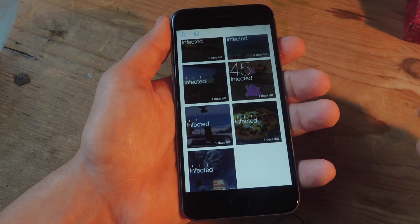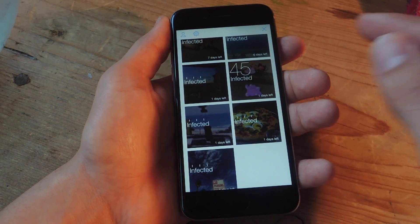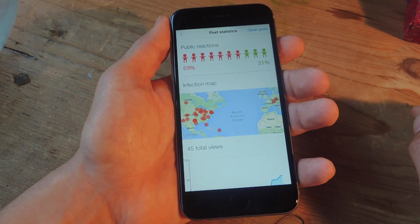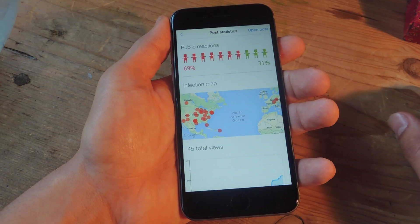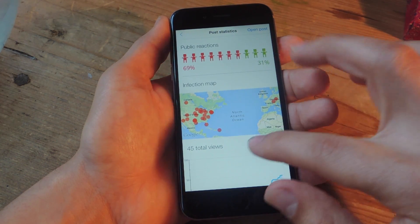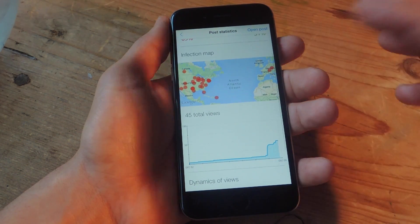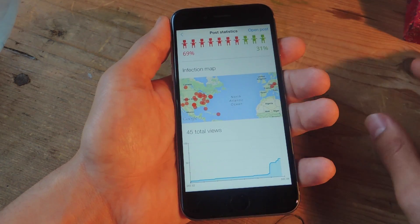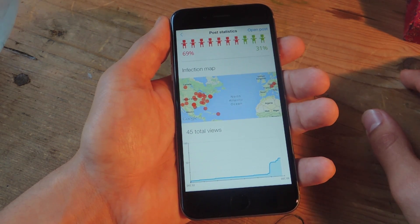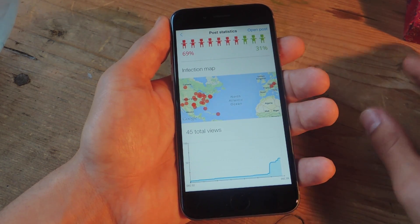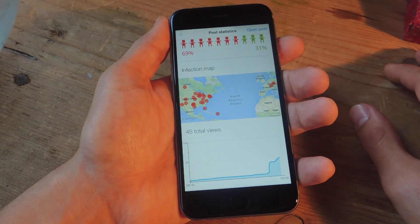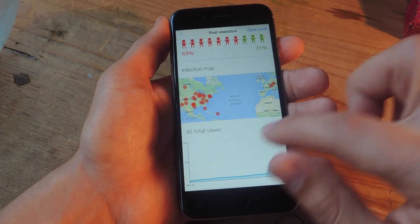Let's say I want to see how successful I've been doing. This one has one day left, so let's click on it. I can see the overall public reaction — 31% positive, not so bad — and 45 total views, which could be better. The infection map is probably one of the coolest features, and I can see it's been shared in Germany and overseas and all over the US, and someone in Canada.